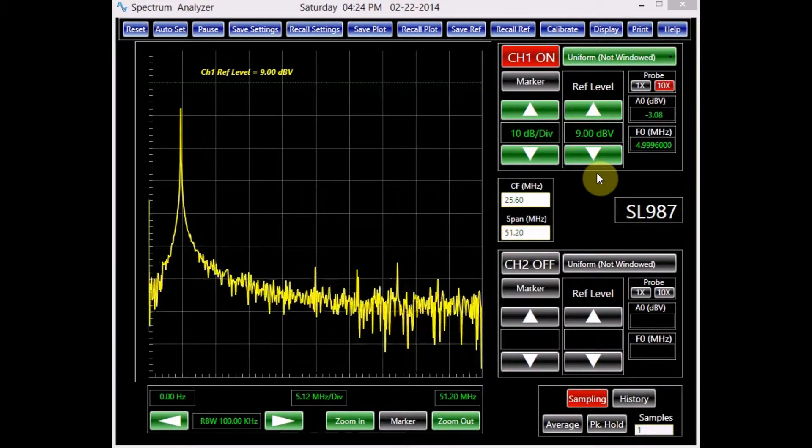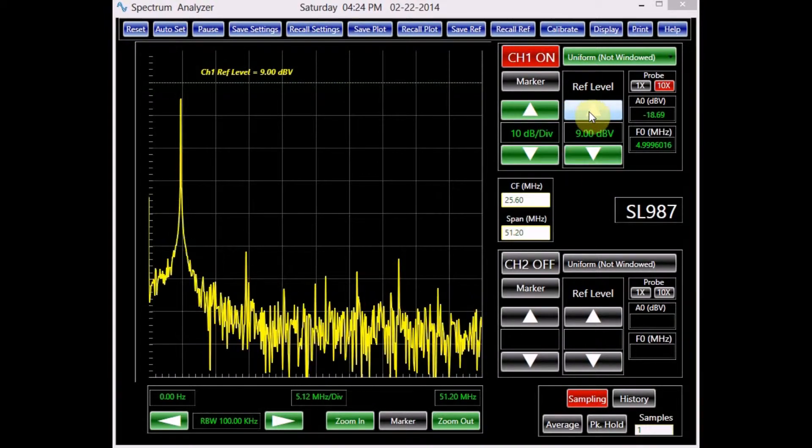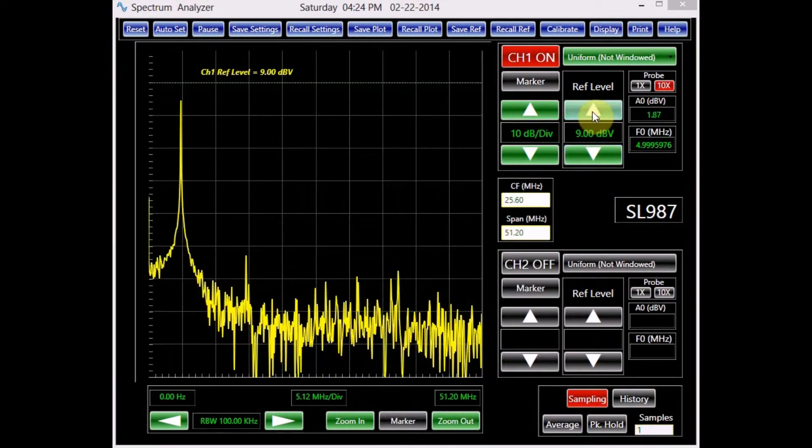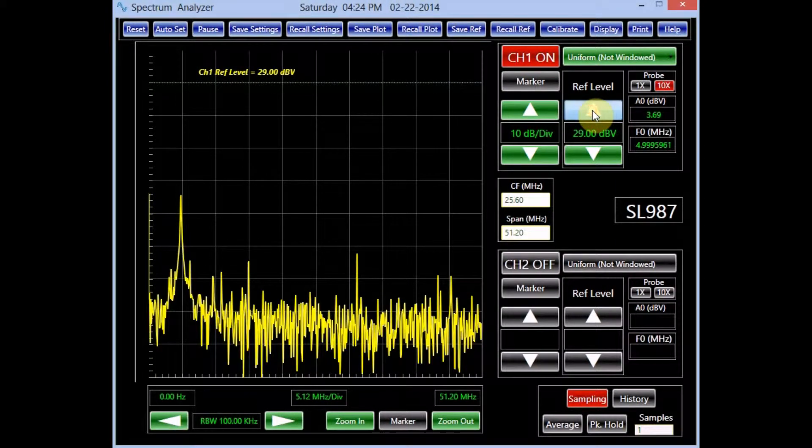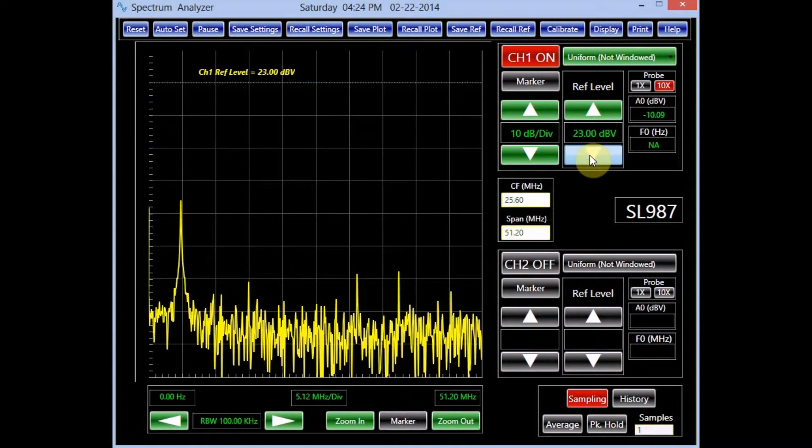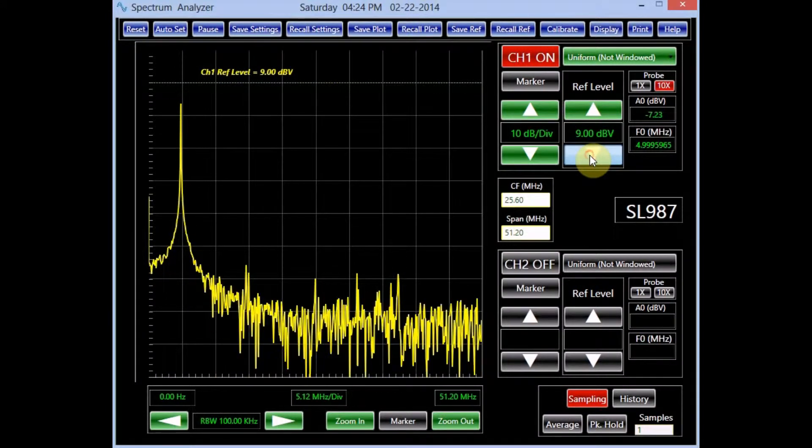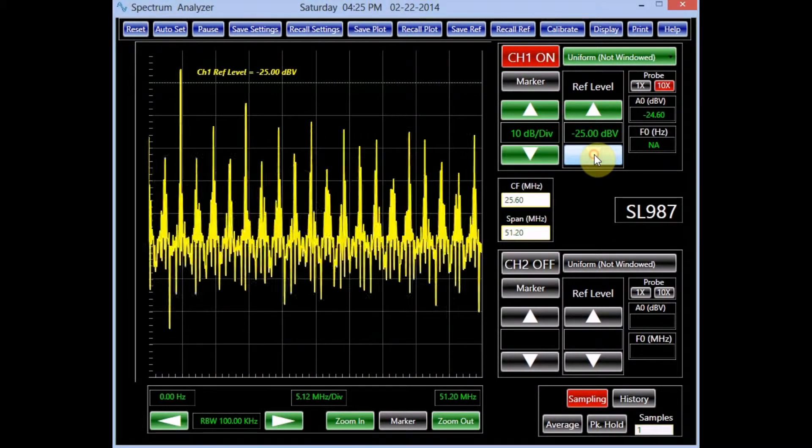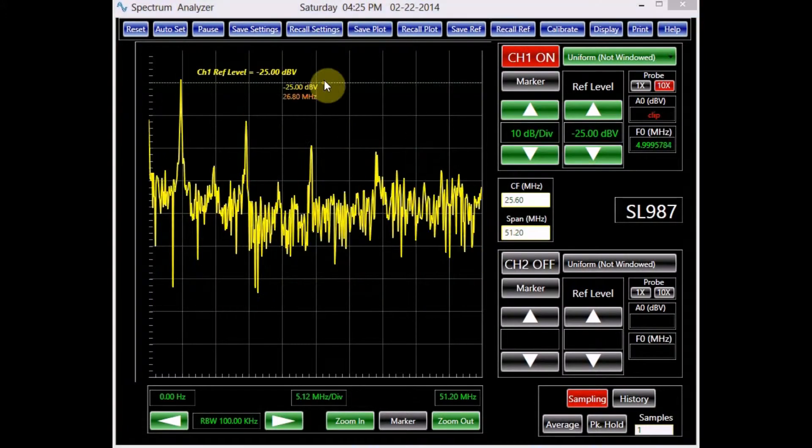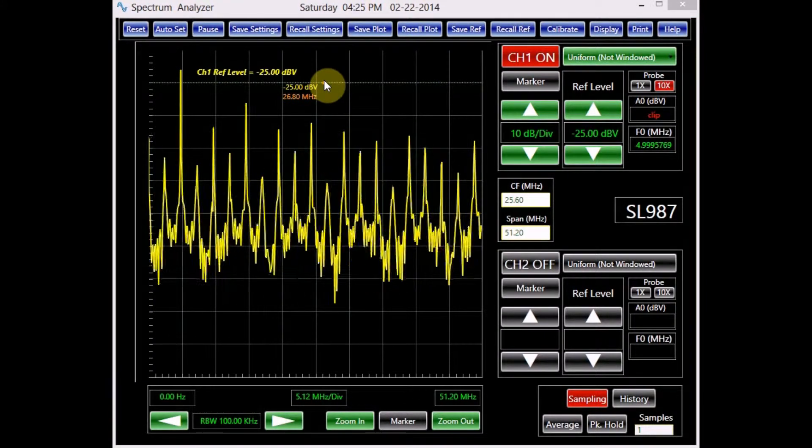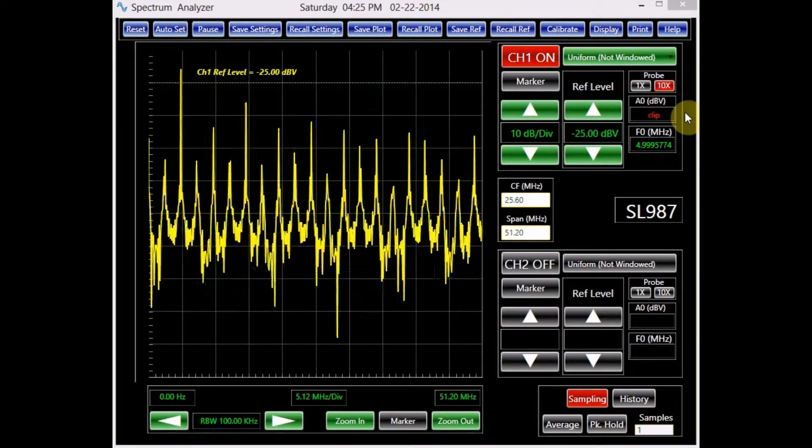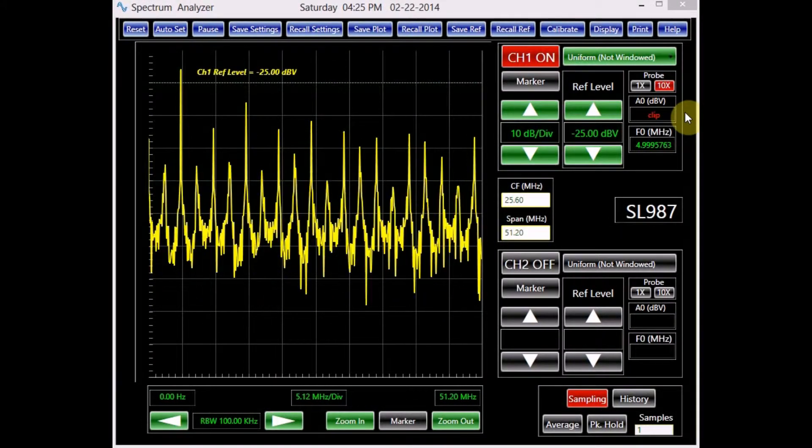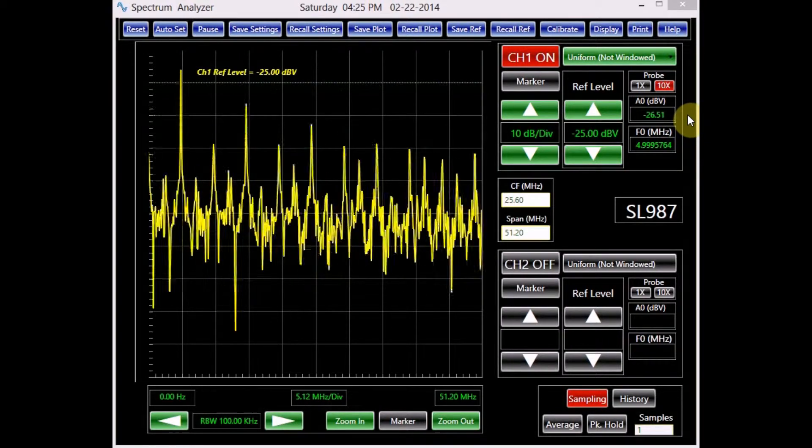The green buttons below reference level adjust the input range of the spectrum analyzer. The button marked with the up arrow increases the voltage range, whereas the button marked with the down arrow decreases it. With the 10x probe setting, this range can be changed from 35 dBV to minus 25 dBV. The dotted line at the top of the screen indicates the position of the reference level. If the signal amplitude exceeds the reference level, clipping occurs, causing erroneous harmonics.